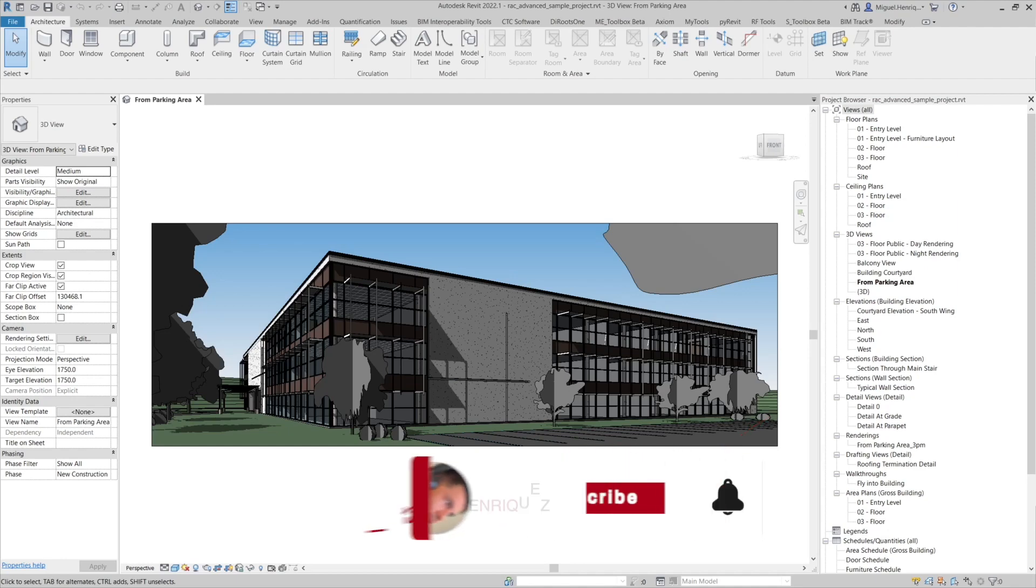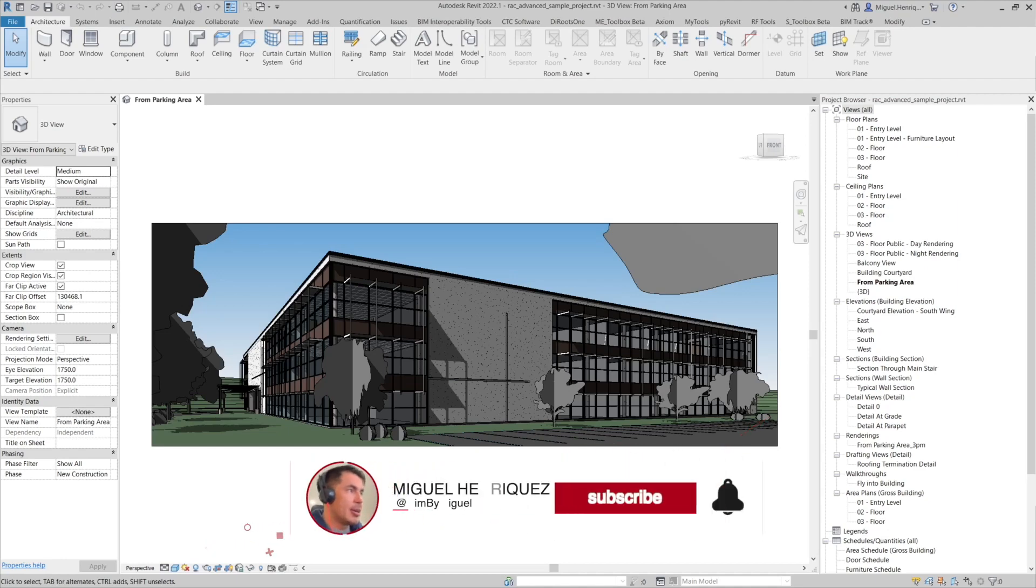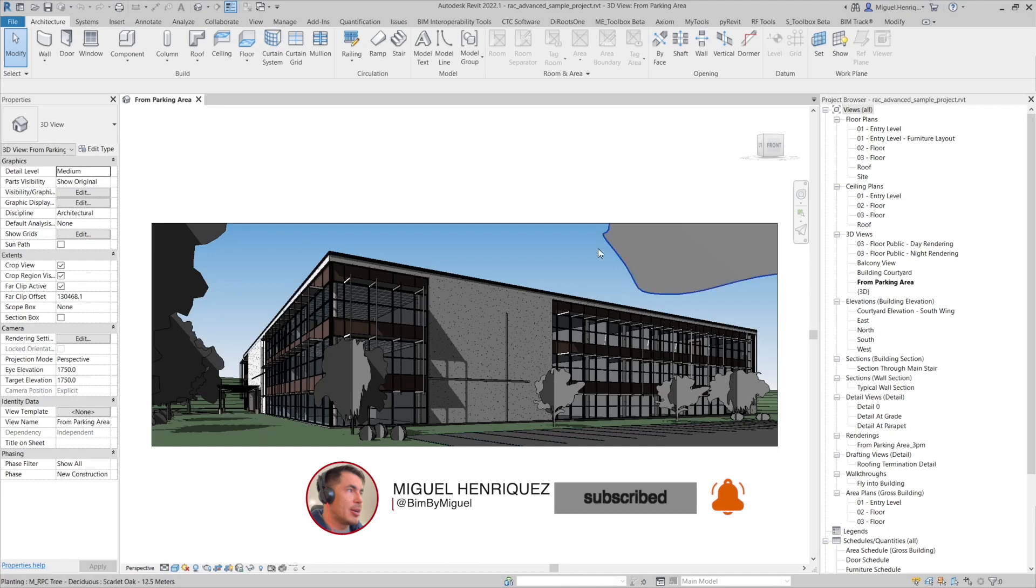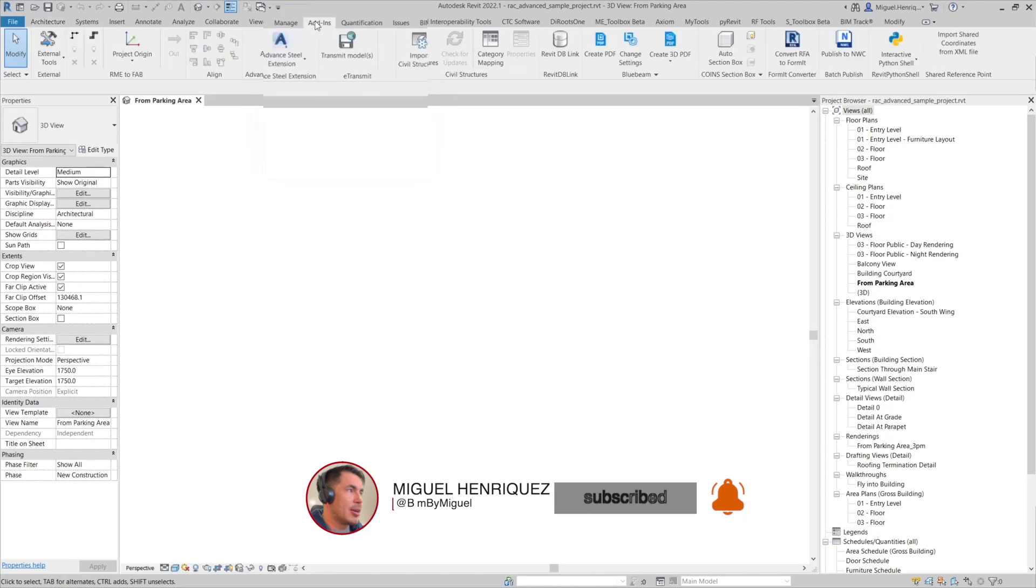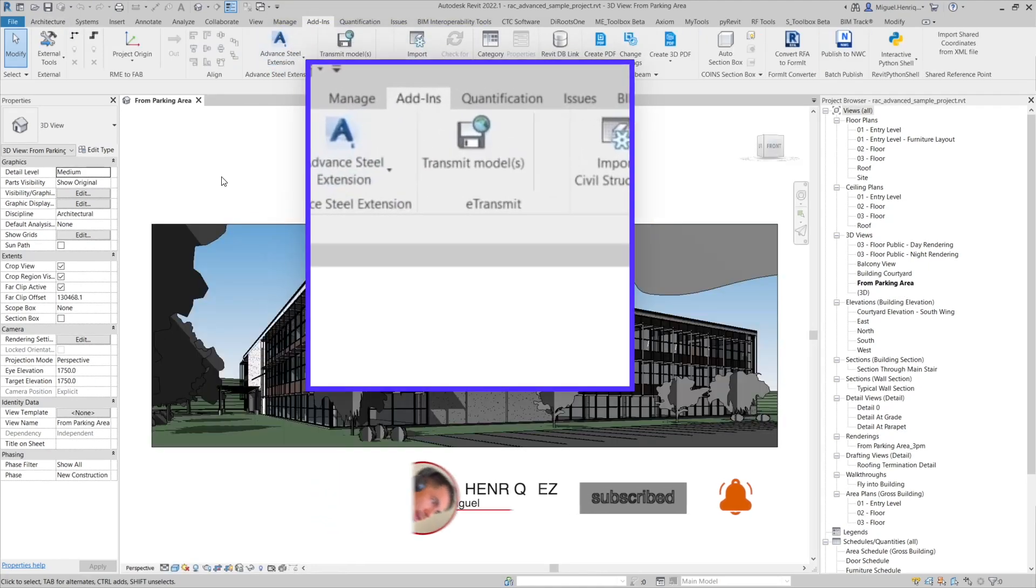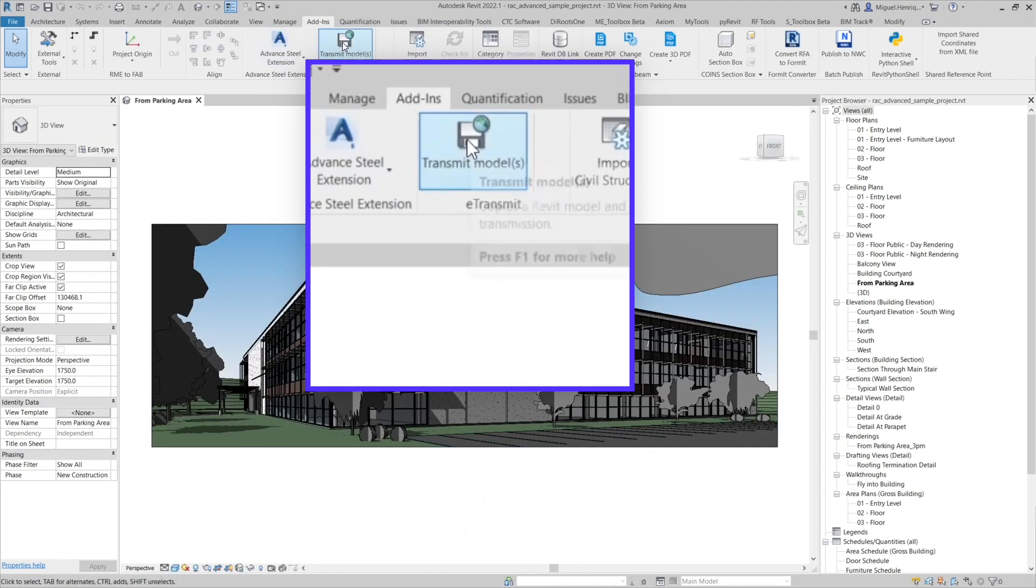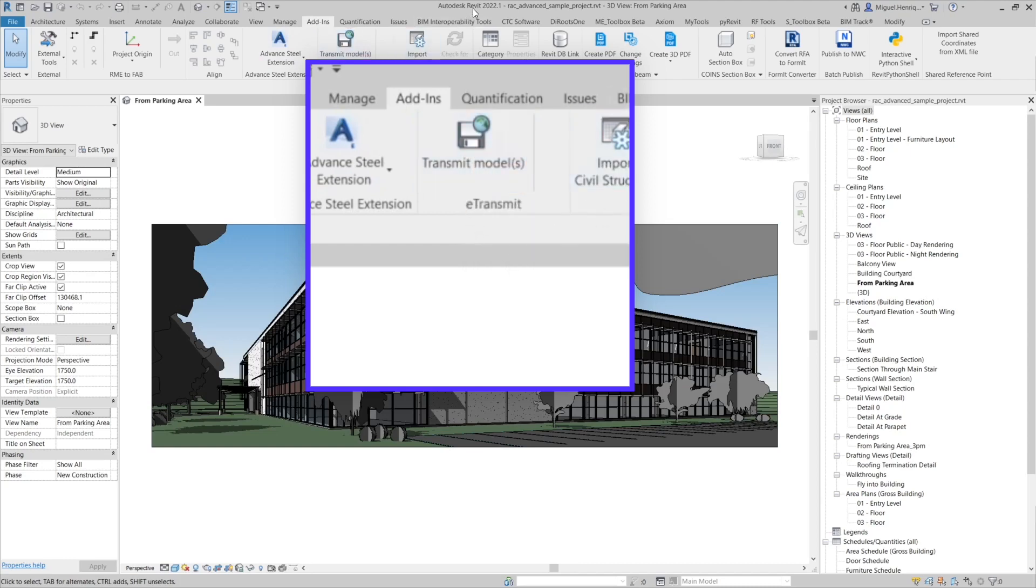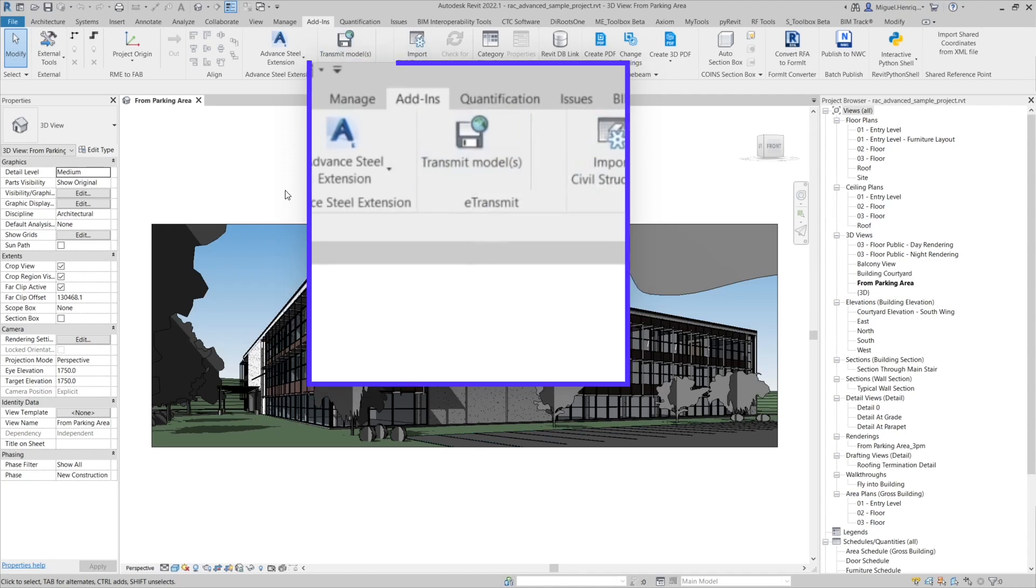Let's go through the process of sharing a model using eTransmit. eTransmit is an add-in that usually comes by default in your Revit version, in this case 2022, and I will show you how to use it.